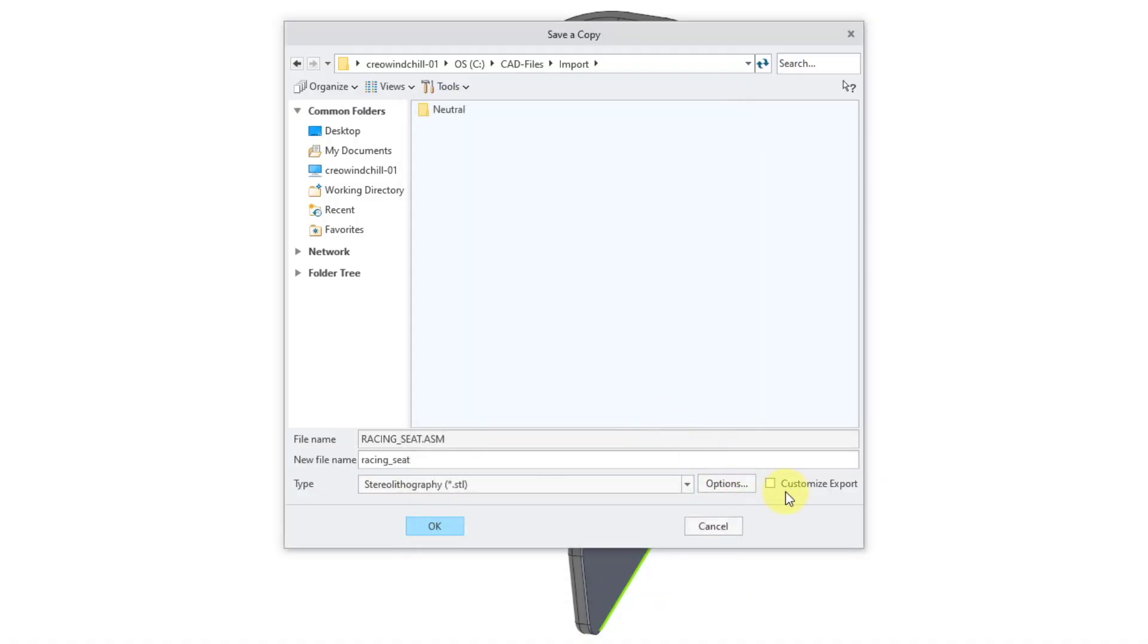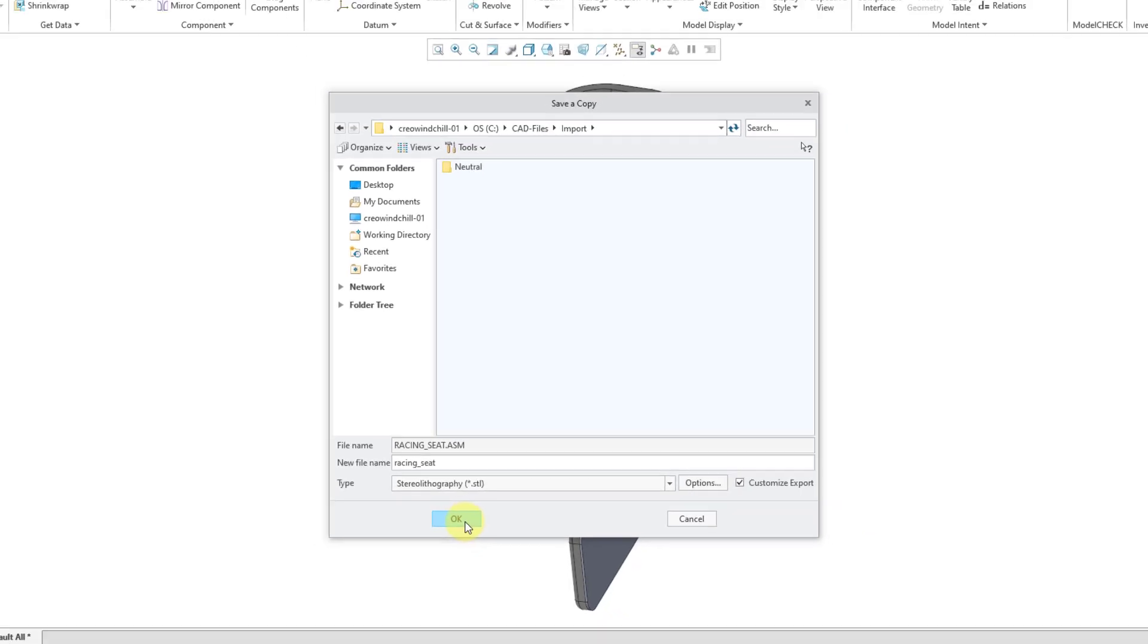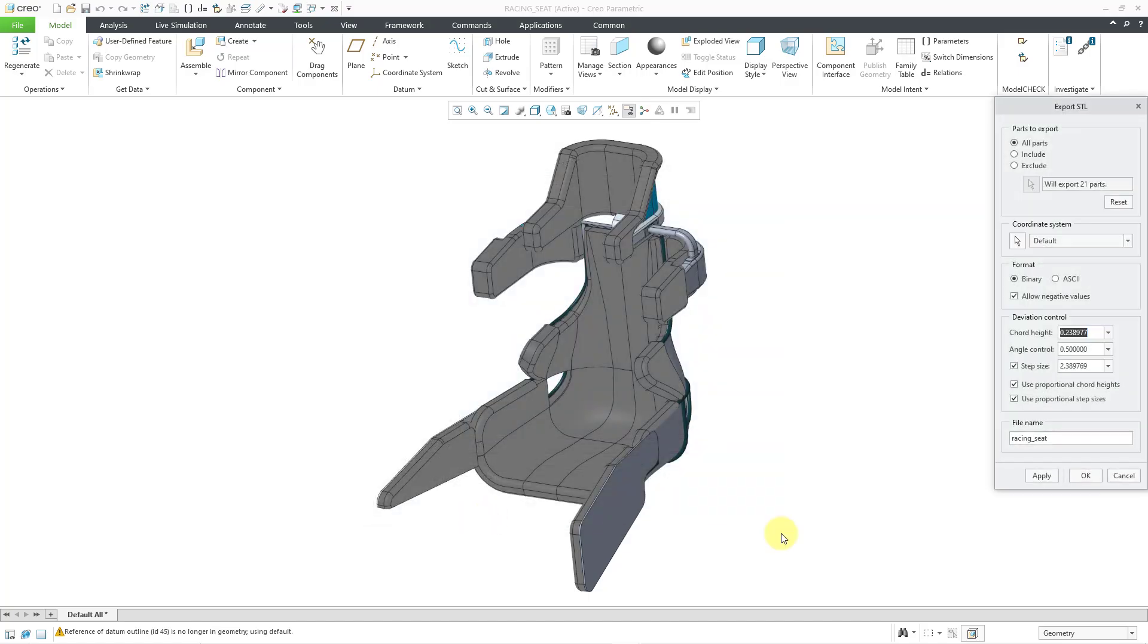Then we have this box here to check for Customize Export. In a bunch of the different type options for export, this doesn't do anything. But you definitely want to check this if you are exporting an STL file. And in a moment, I'm going to click the OK button, and you'll be able to see the dialog box that opens up. Let me click OK.